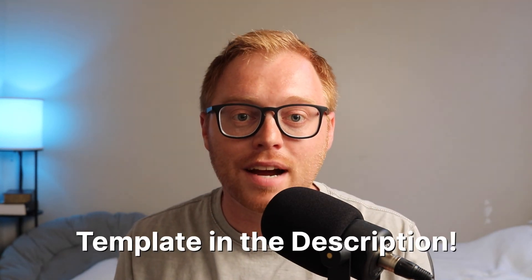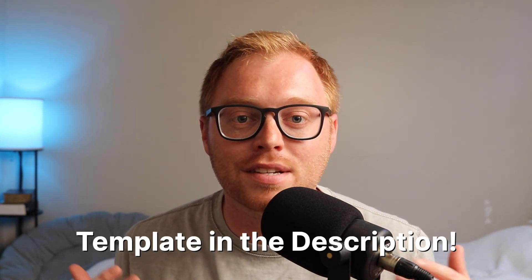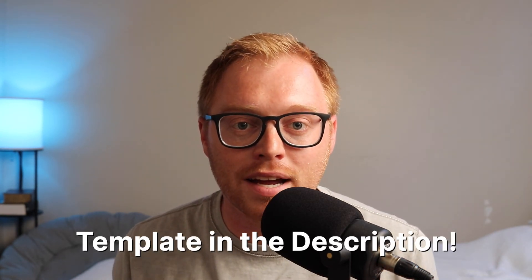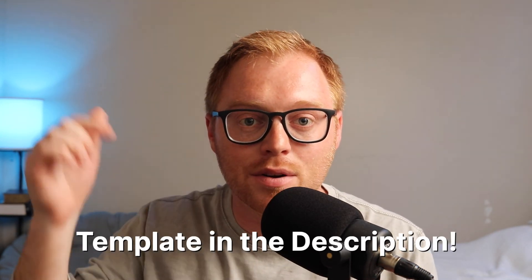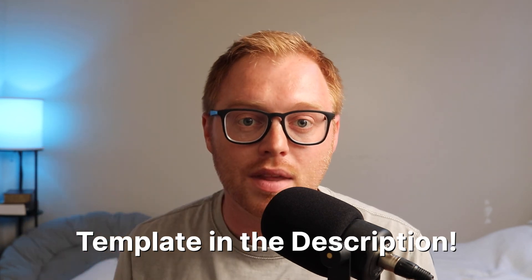Again, if you want to use the Airtable template yourself, you can grab a copy of it using the link down below. If you found this video helpful, I would love it if you can give it a like. And if you're looking for more content like this, you can check out other videos on this channel like this one here.